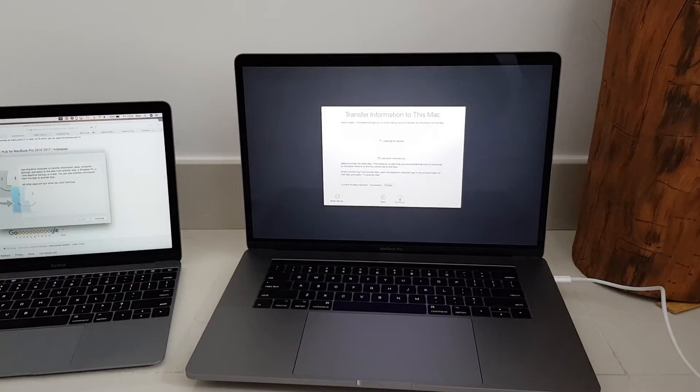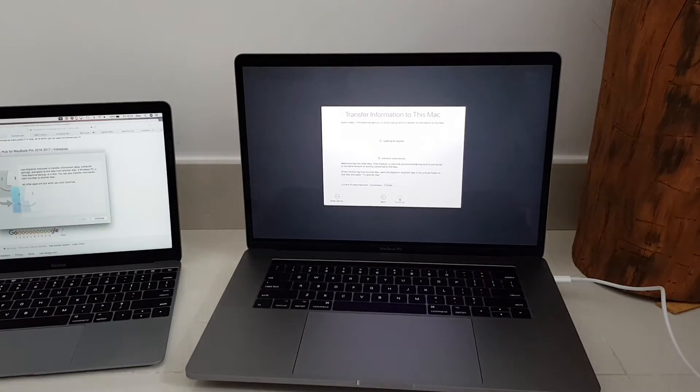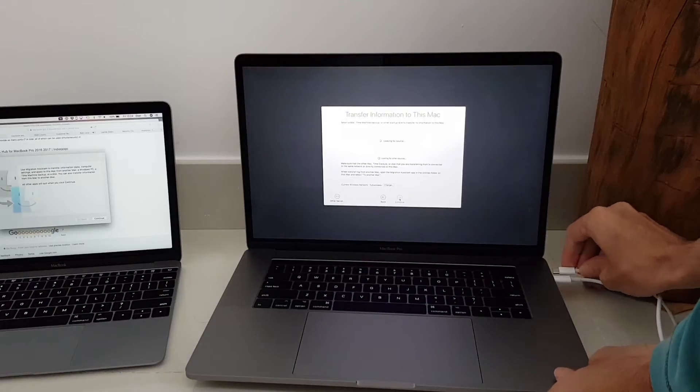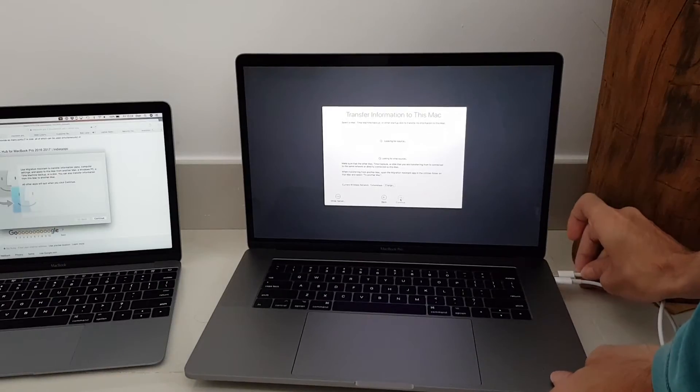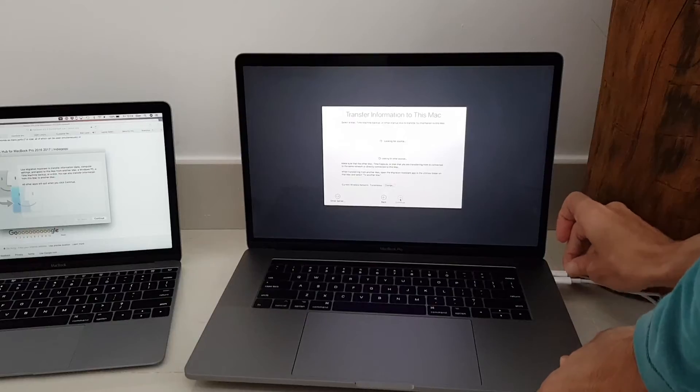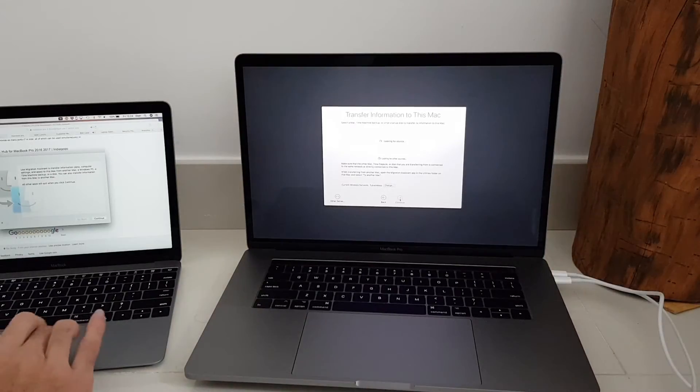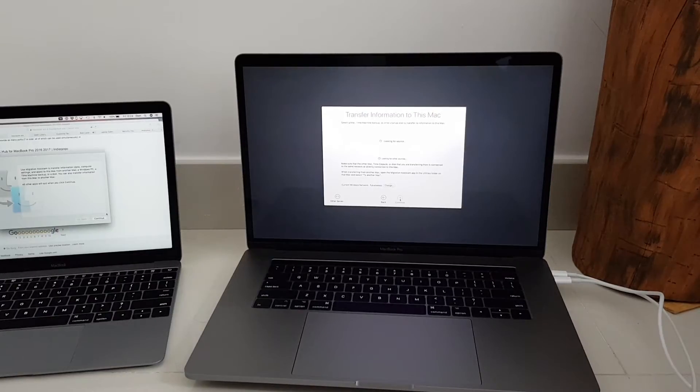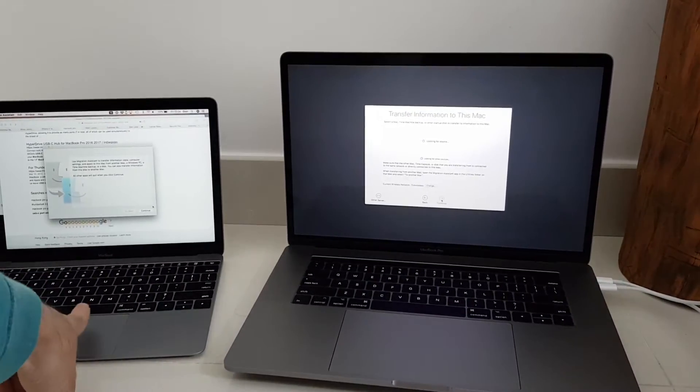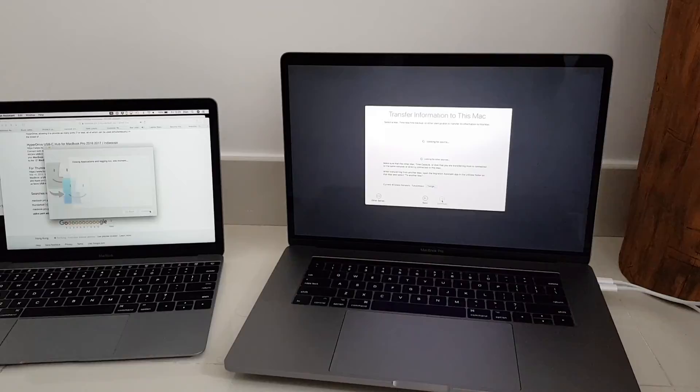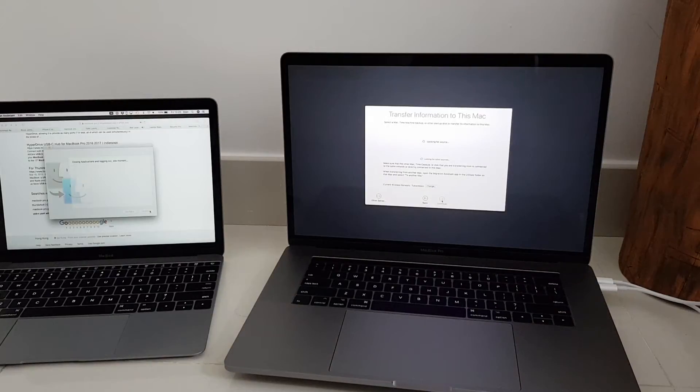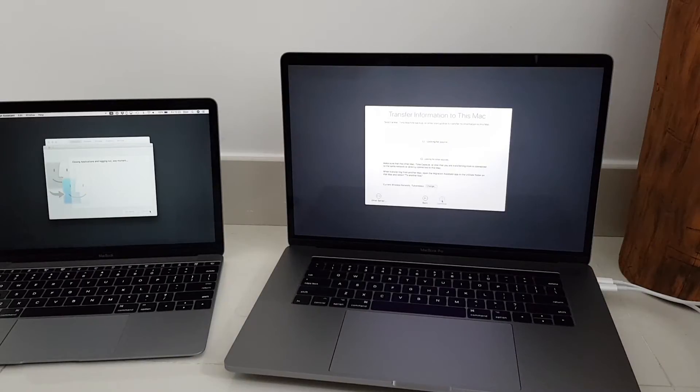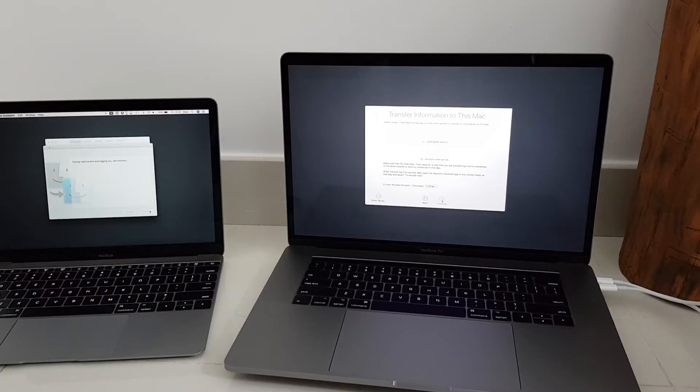I wonder if I can connect through USB 3. I started migration assistant on the other Mac. On the source Mac it says closing applications and logging out one moment.